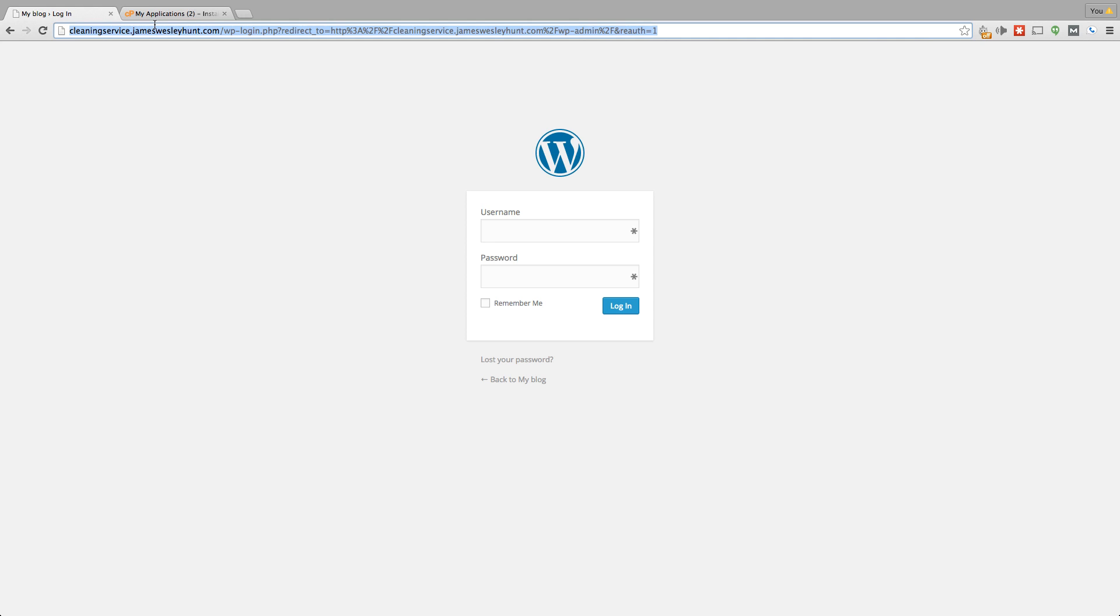Now, what you'll do after you've got this website built out is you'll use the duplicator plugin like I showed you in another video. You'll copy that subdomain, the archive and the installer, and then you'll just dump it into the new URL that the client wants for their permanent website.